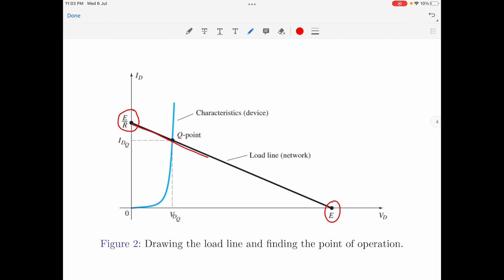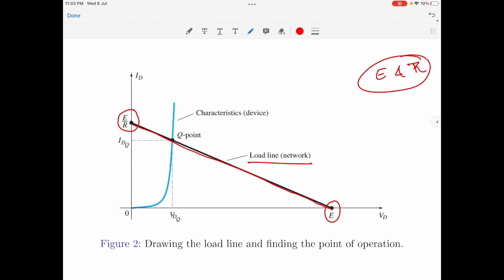If we join these two points by drawing a straight line, that line represents the load line. That is how you draw a load line. It should be noted that the location of the load line depends on the values of the input voltage E and the load resistance R. If these values change, the location of the load line will also change.